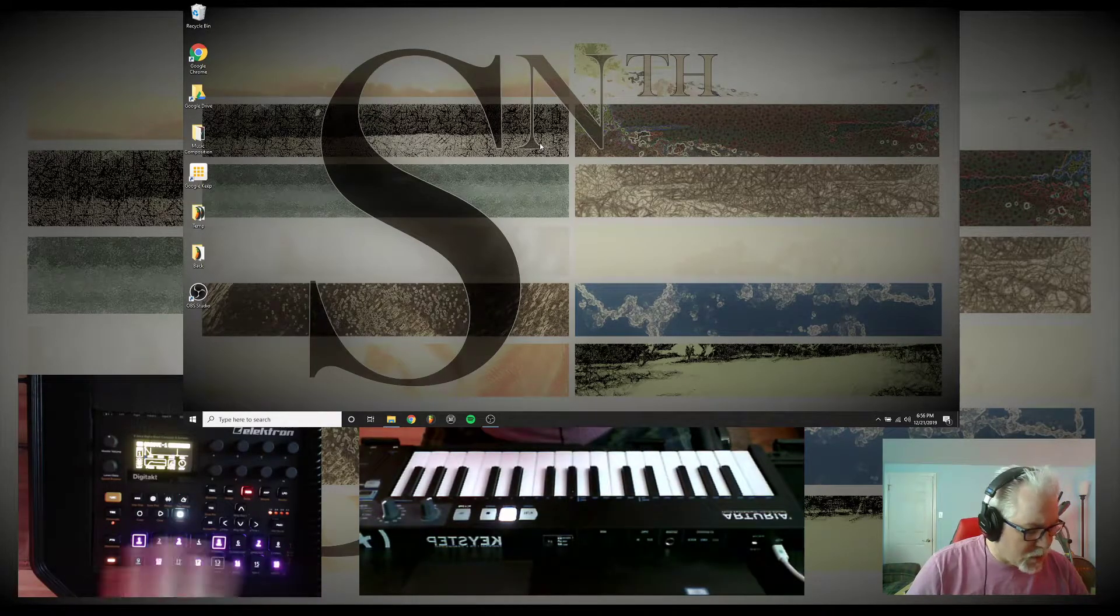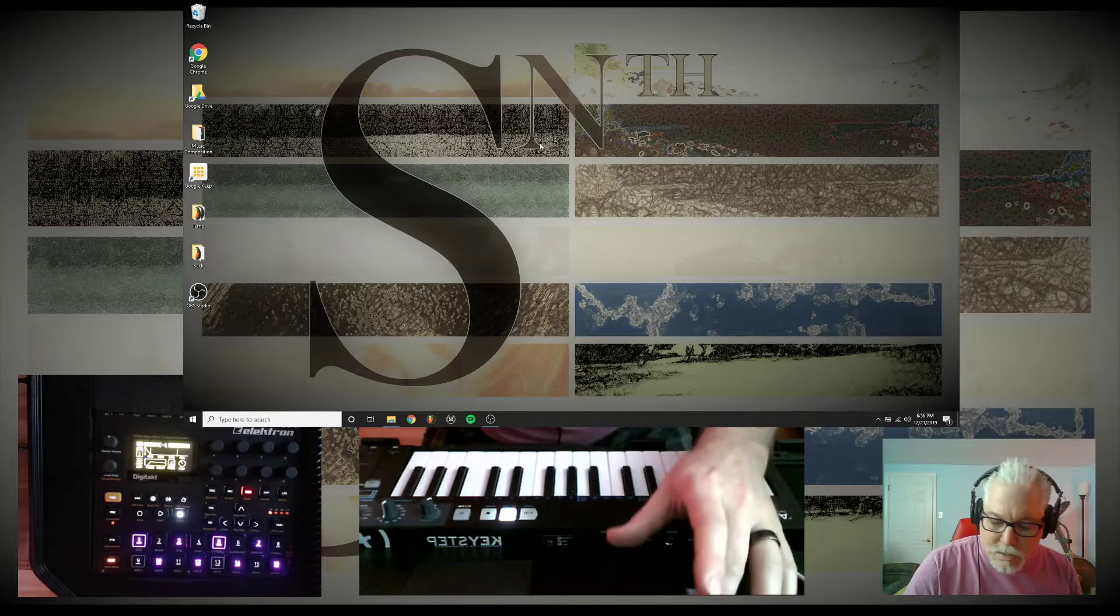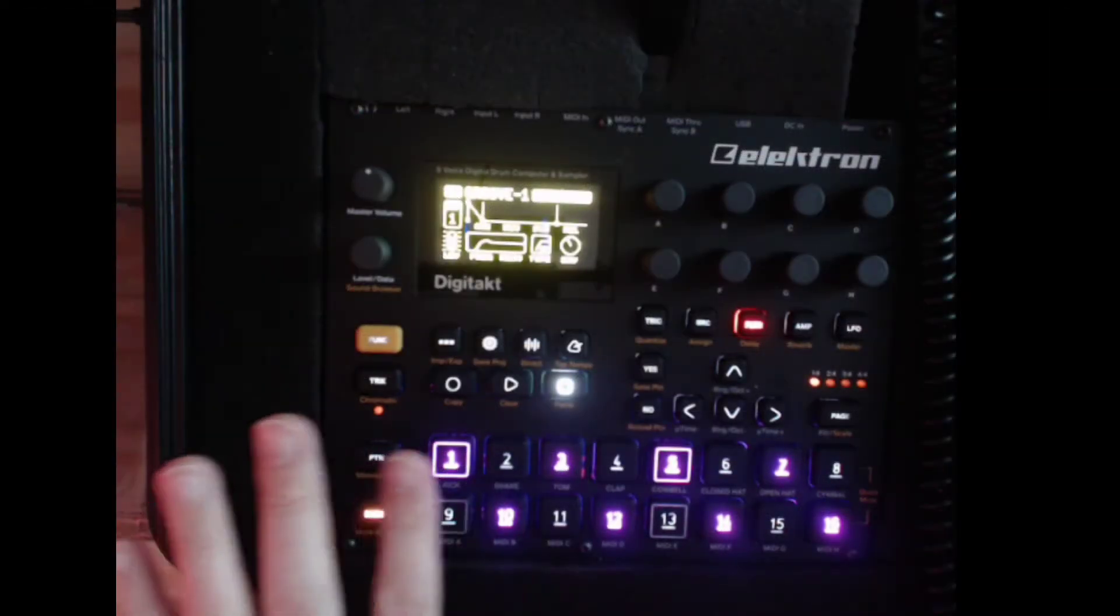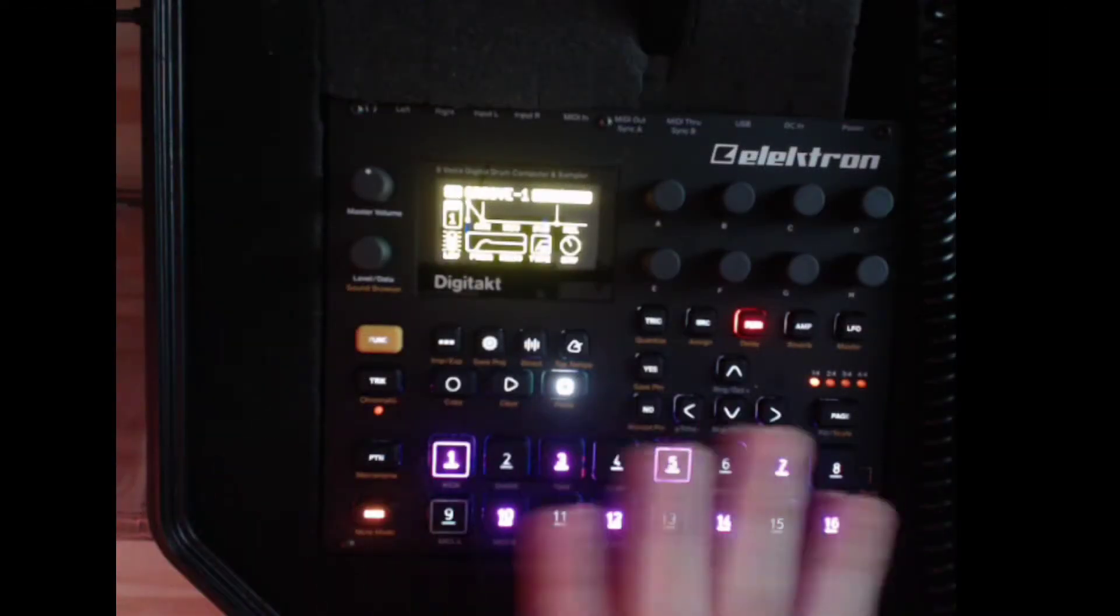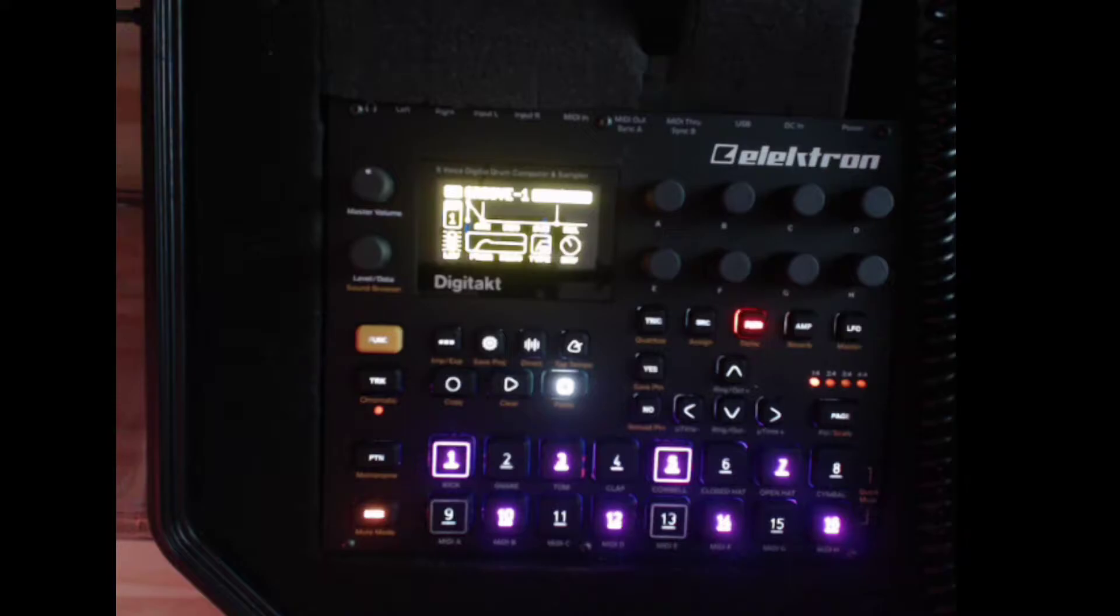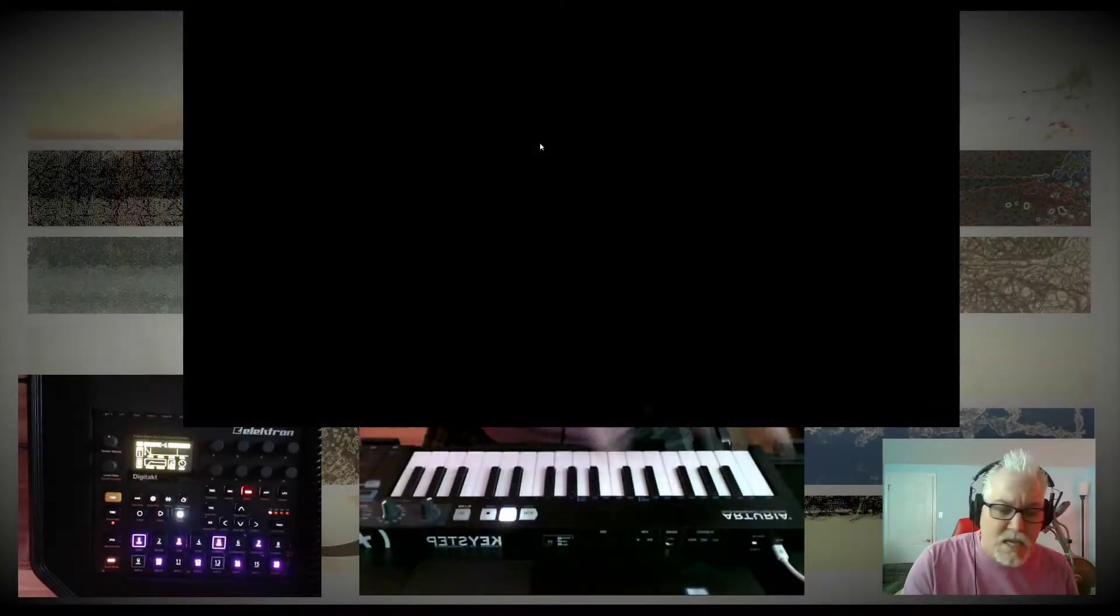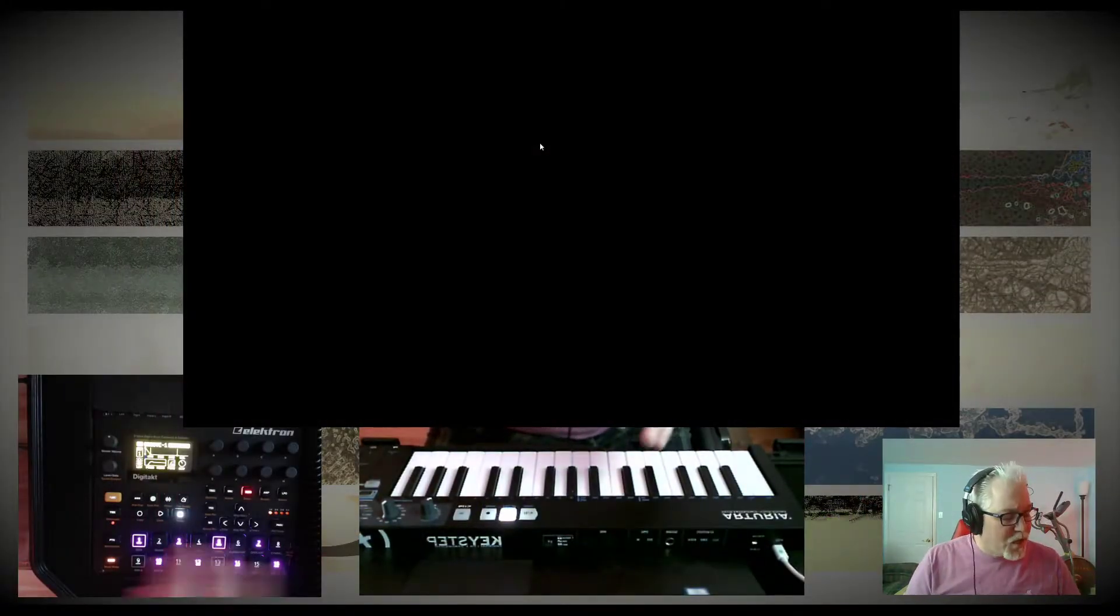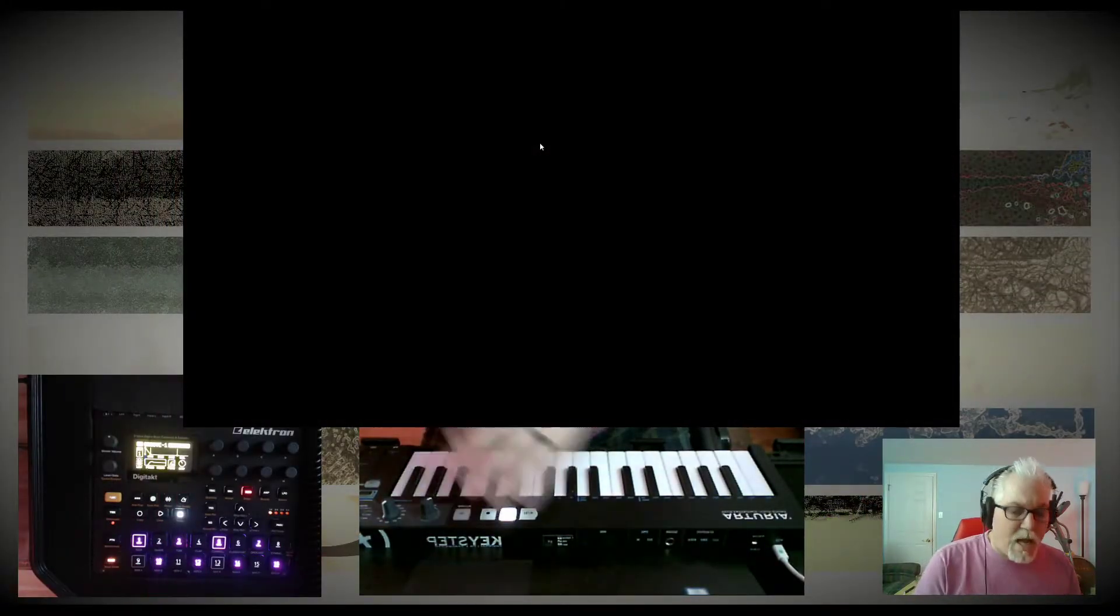If you notice on the DigiTakt, so let me zoom into it, you'll notice we have the mutes kind of set up to a pattern. I just did that so that you can see when we start FL Studio what's going to happen.